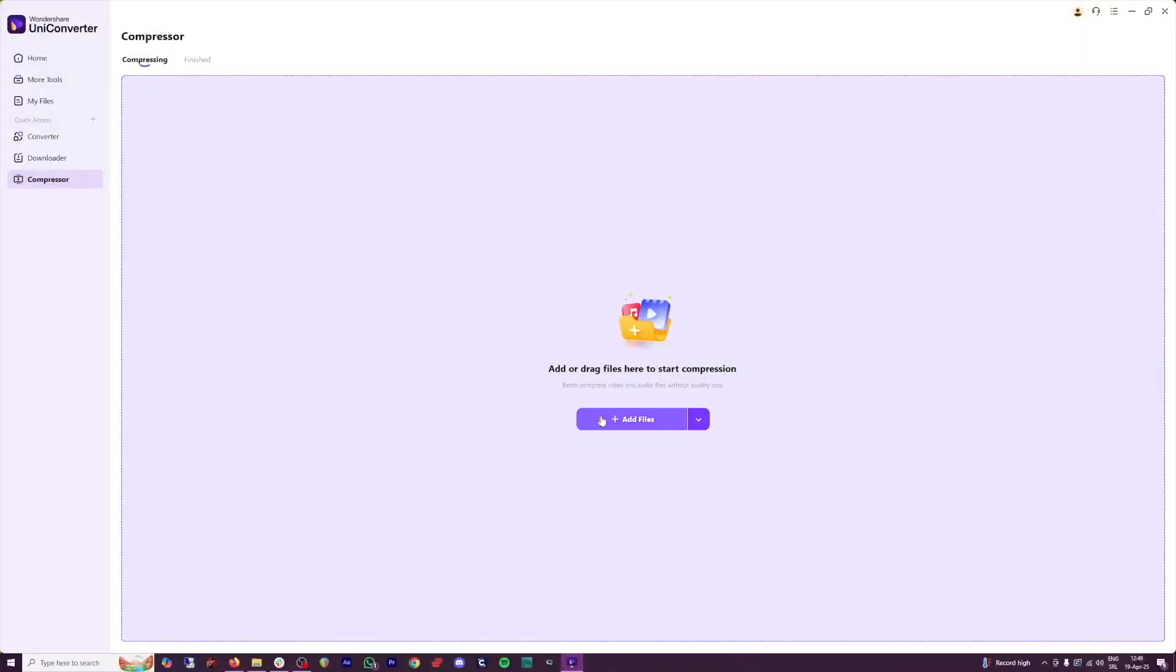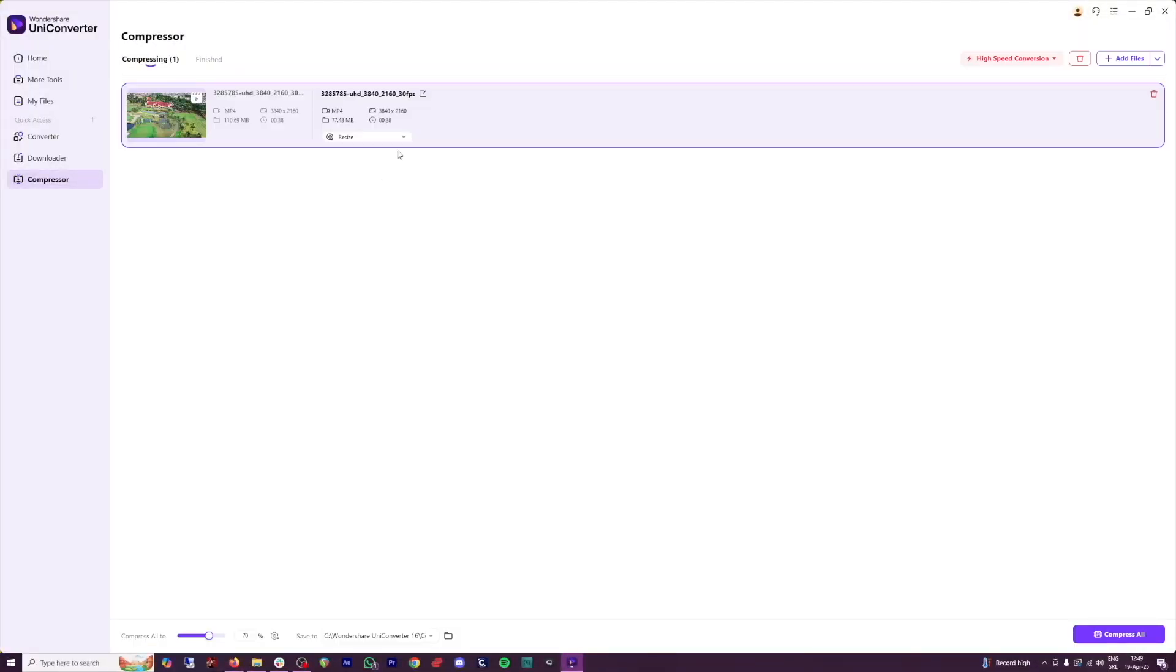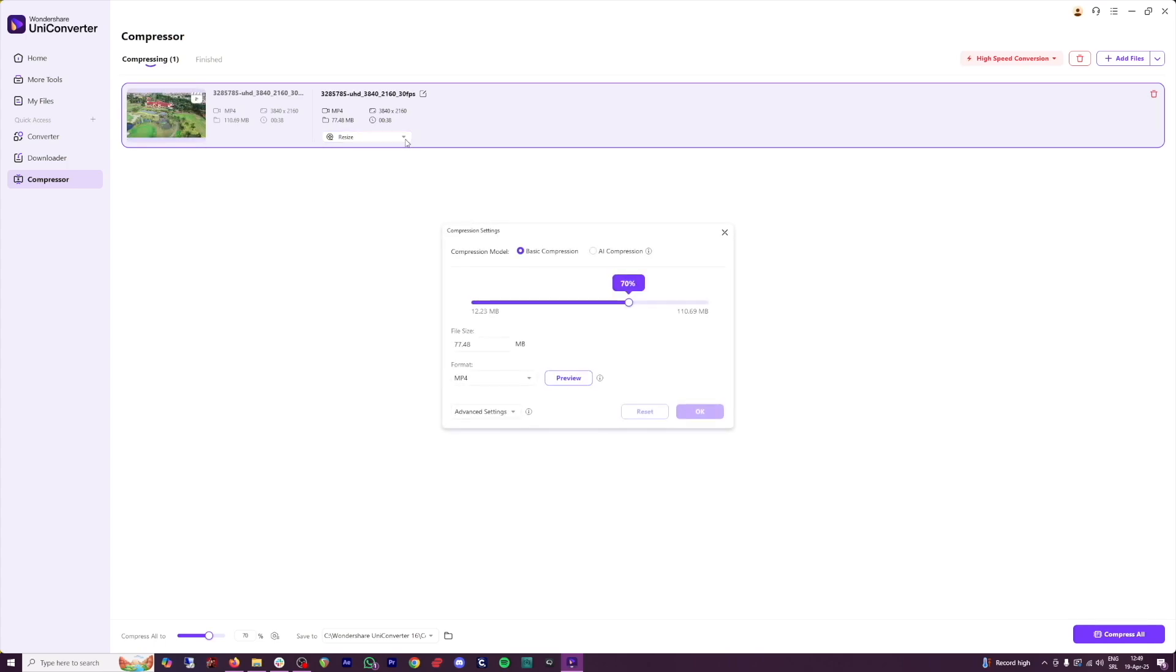So remember, just add files. And then here, you can choose to resize this one. You've got two versions. You've got basic compression, and you've got AI compression.